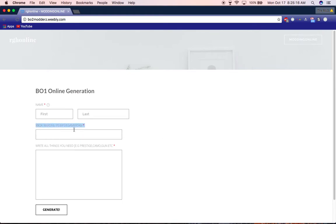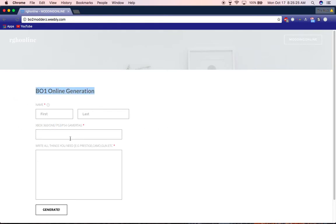This does work for all consoles - Xbox 360 and PS3 for Black Ops 2. For Black Ops 1, it works on all consoles.